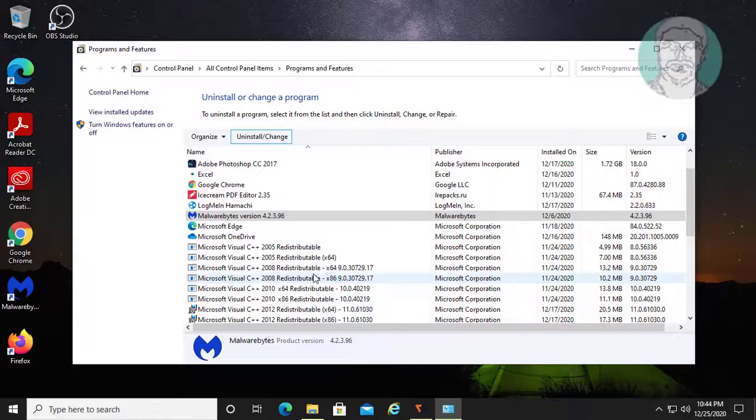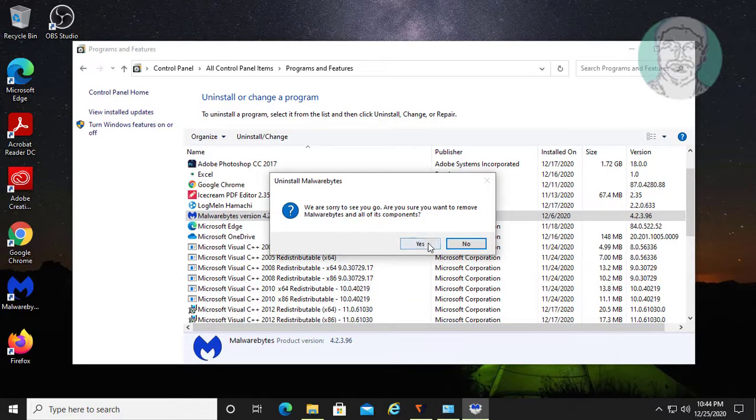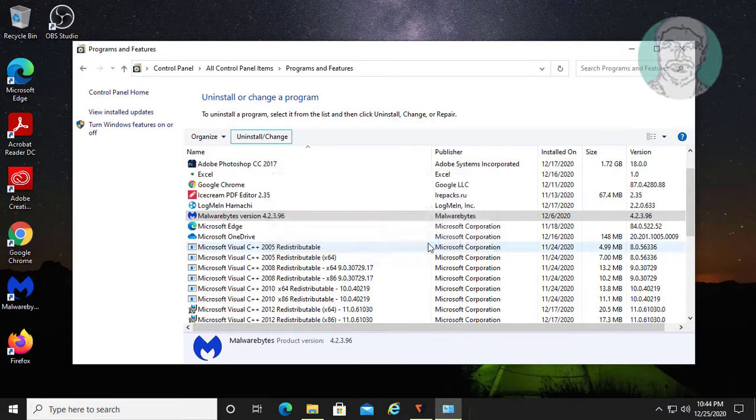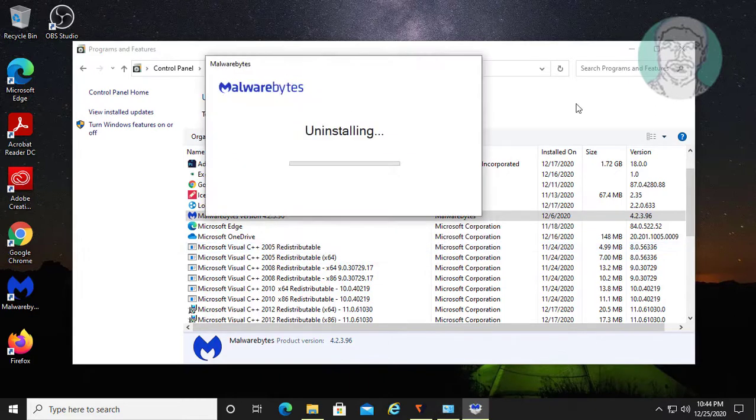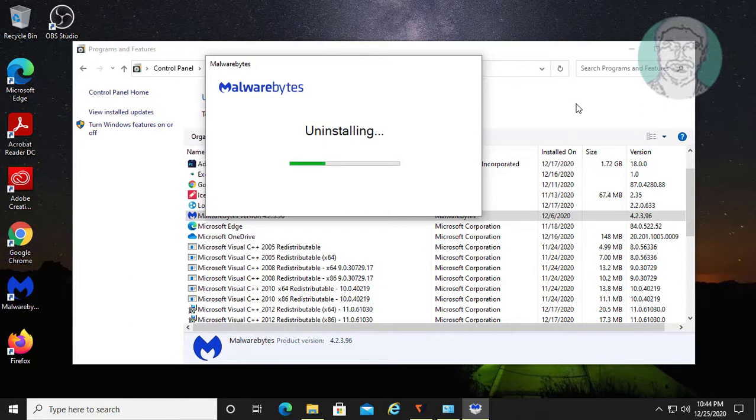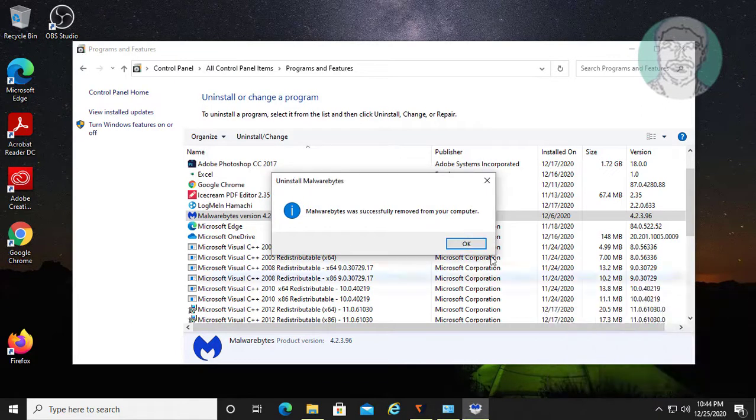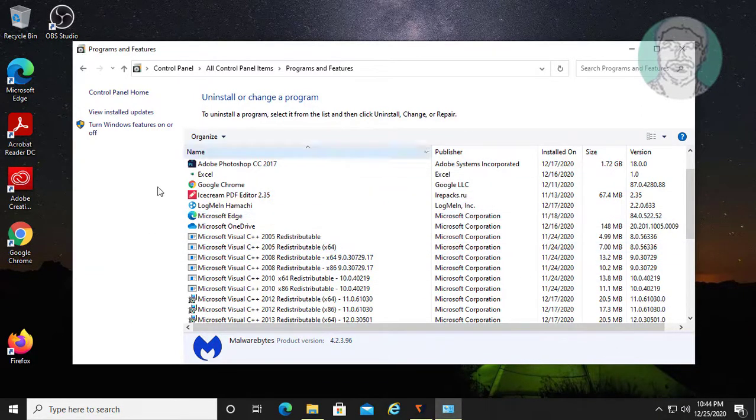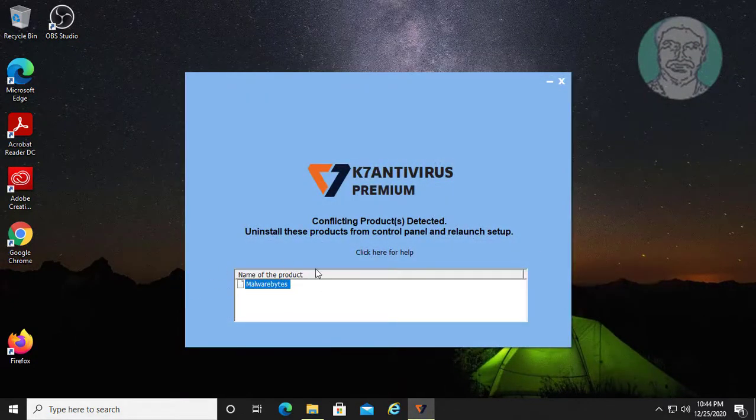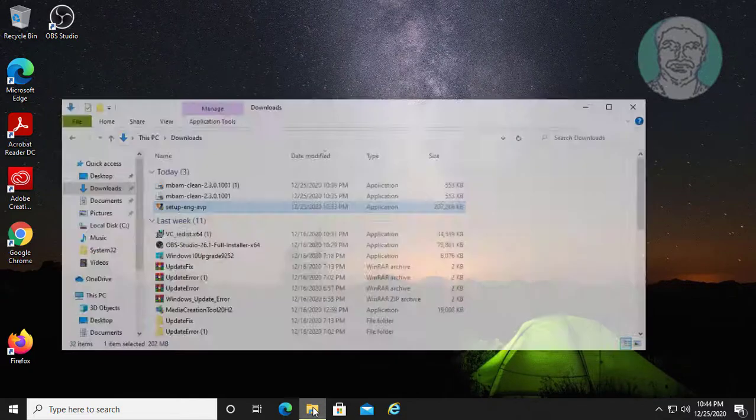Click yes to continue. Close and try to reinstall K7.